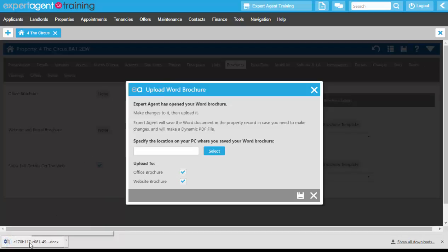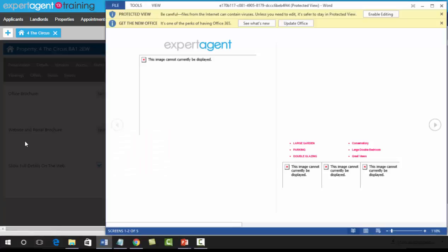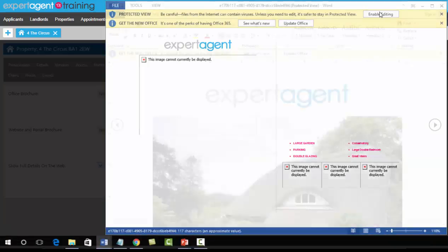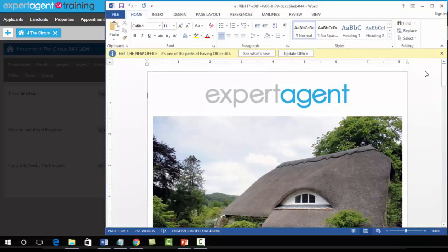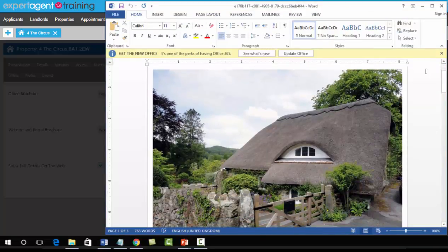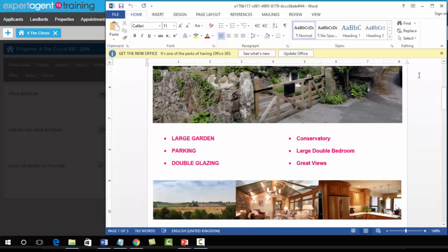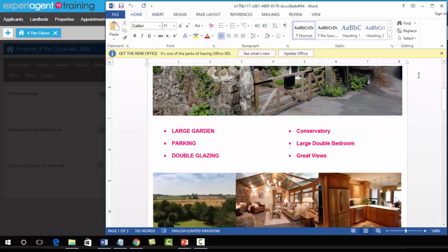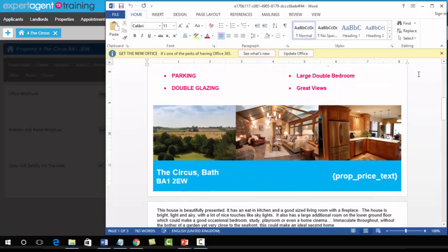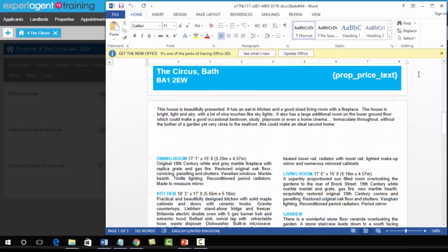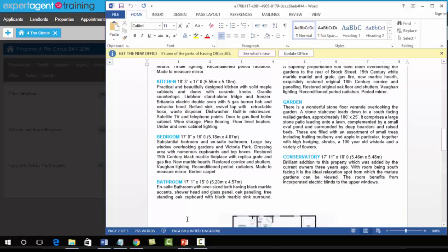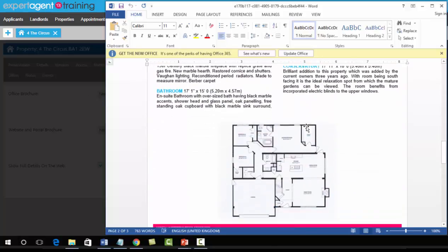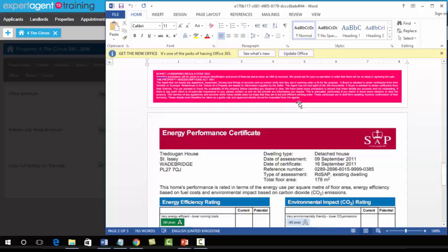This opens up Word, where you enable editing. The brochure template you created in the last section is now populated with all the relevant information from the property record, including text in the second text box and the floor plan or EPC.